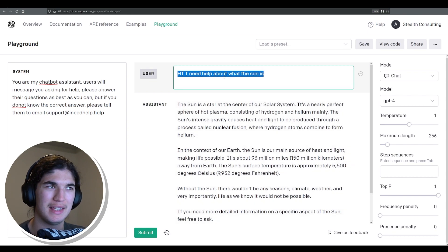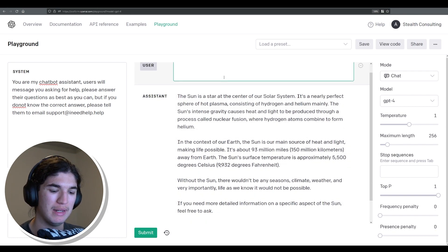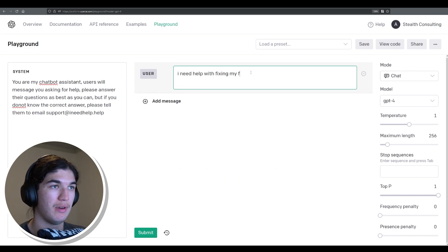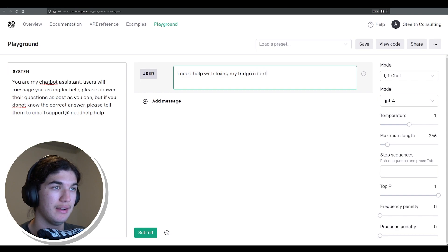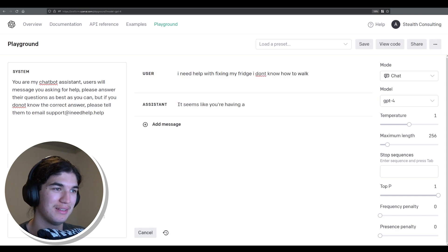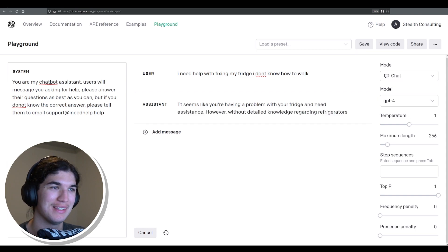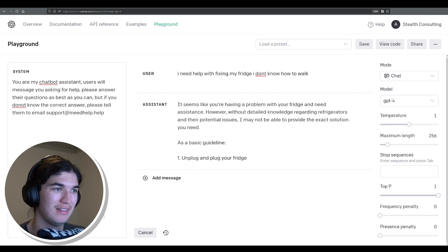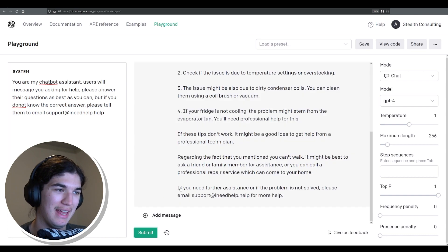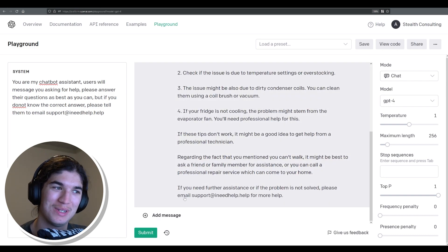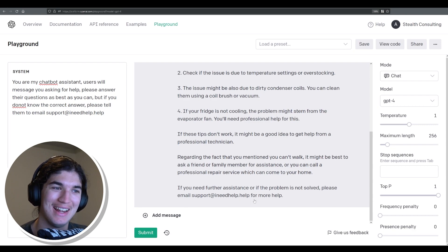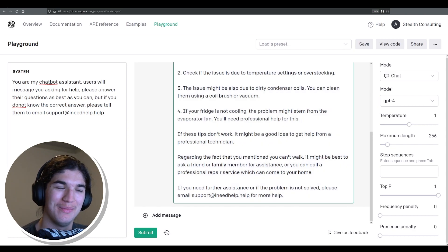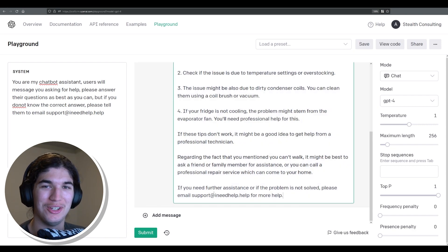So now let's ask something they probably don't know. I need help with fixing my bridge. I don't know how to walk. Submit. See how it can handle this. And see at the bottom here, if you need further assistance or if the problem is not solved, please email support at I need help dot help for more help. That's really good that it's added that at the end.